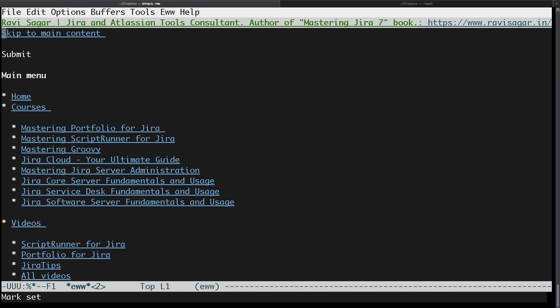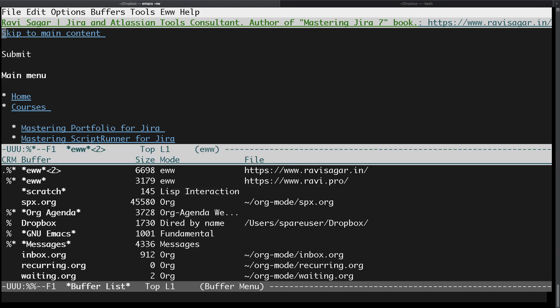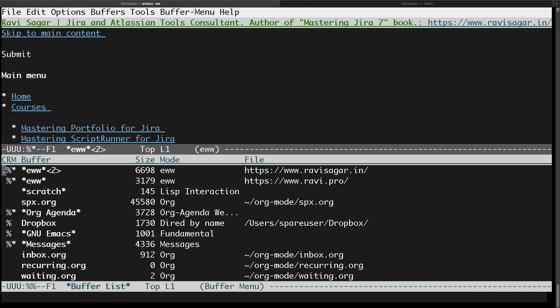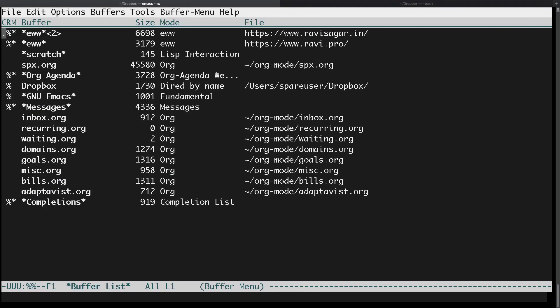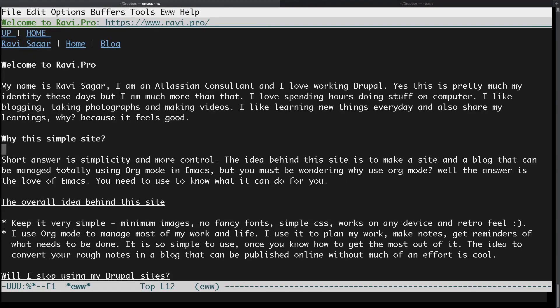The good thing about using Emacs is that it actually works really nice. And personally, if you prefer working on Emacs, then I think it is a really good option.